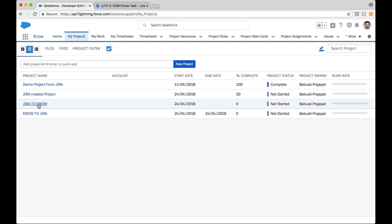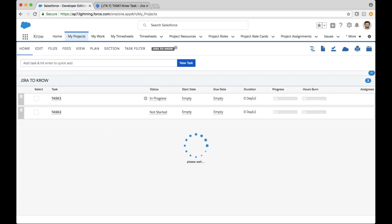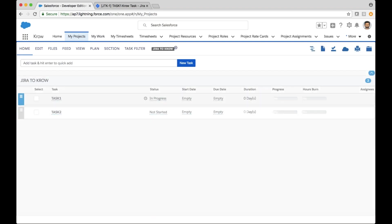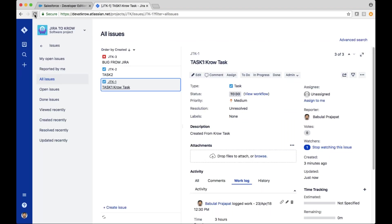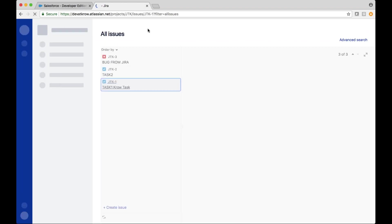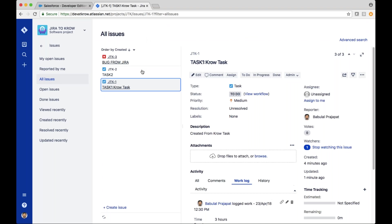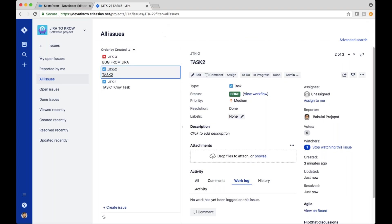And finally, as far as working tasks and entering time — let's look at Task 2. When you update those tasks in either system, such as updating Task 2 to completed status, and refreshing on the Jira side, you can see it has updated Task 2 to 'Done' in Jira as well.